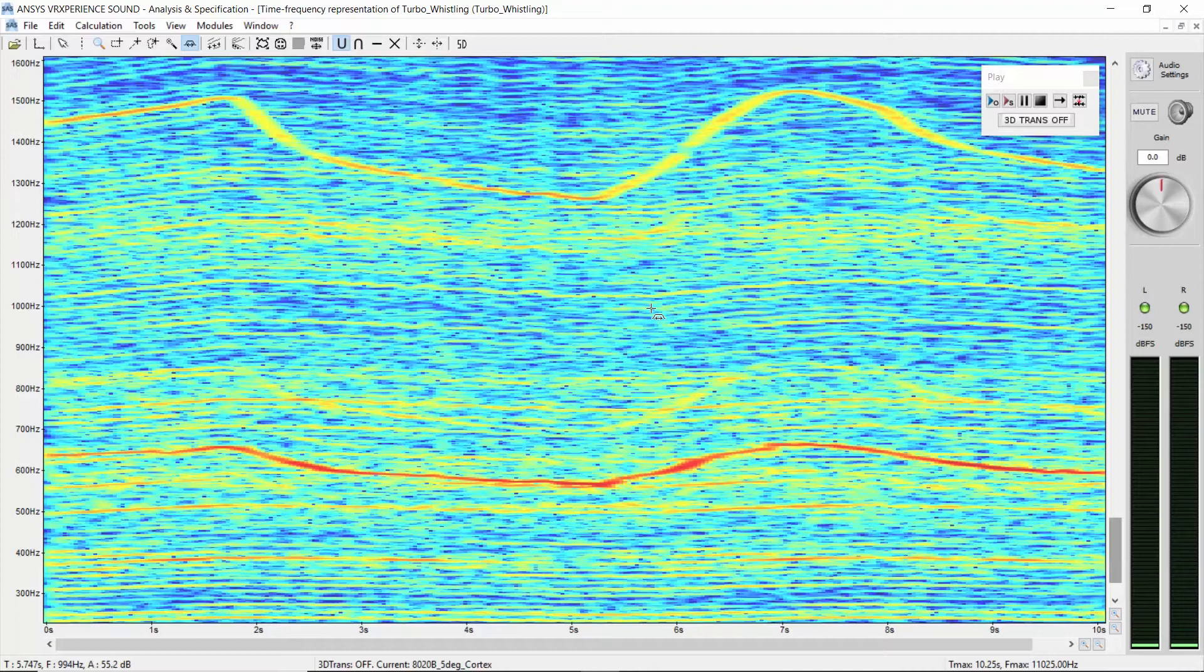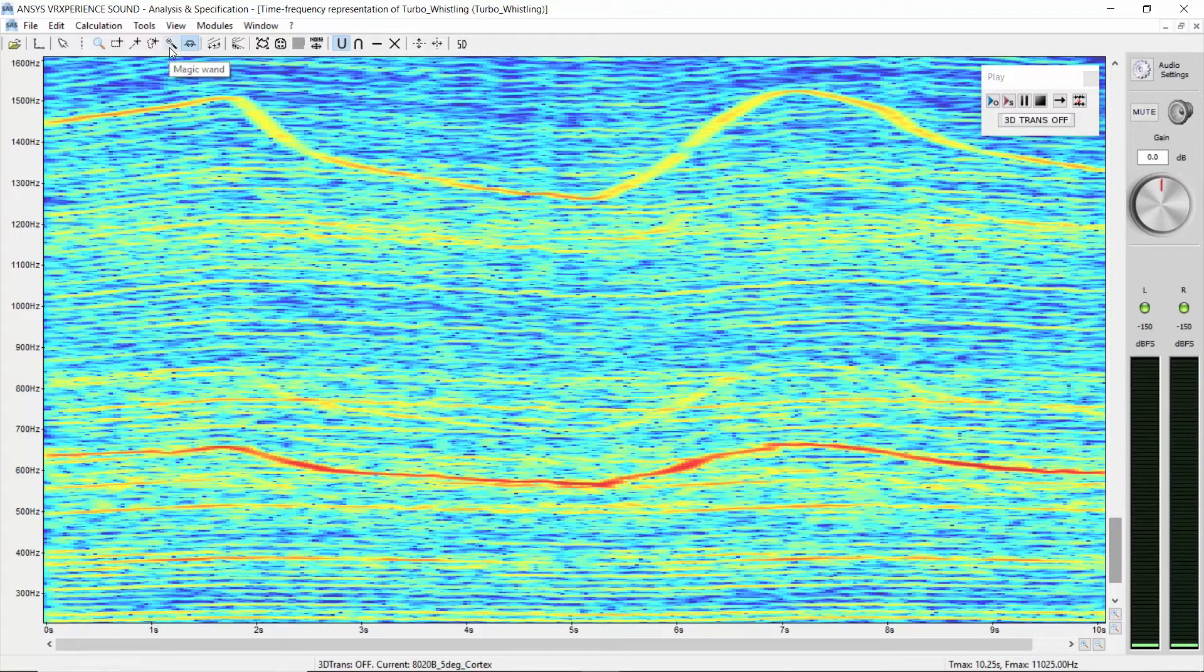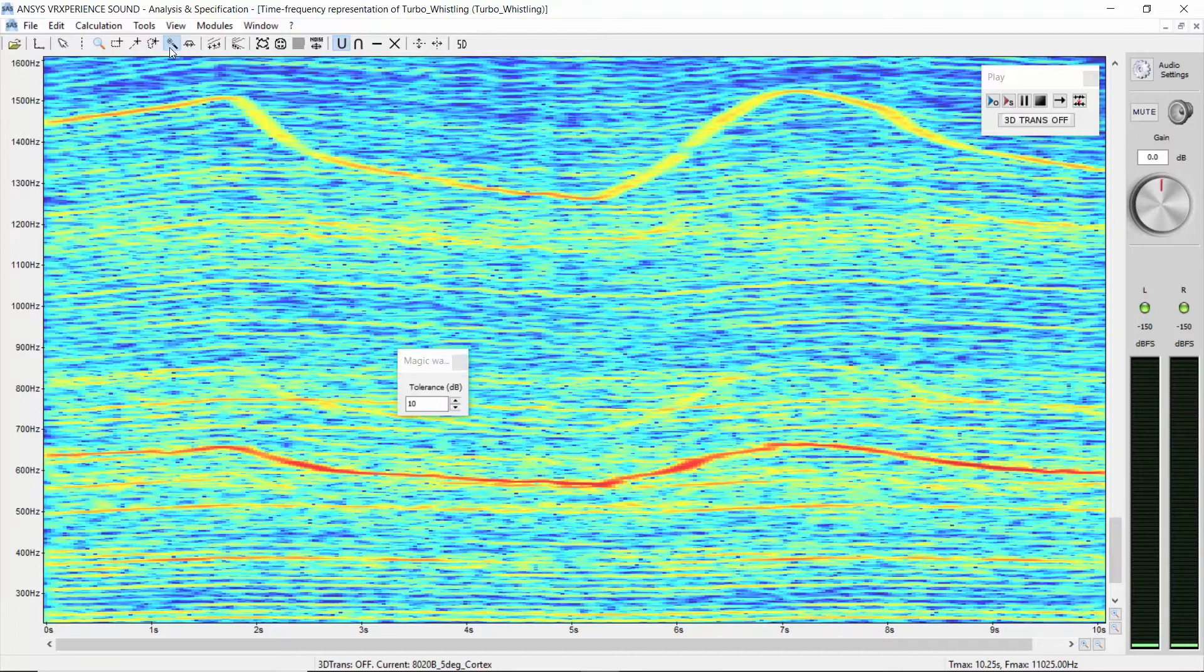Select the lower sound component, which is the loudest one on the color map. Use the magic wand, as in Photoshop, to select it.